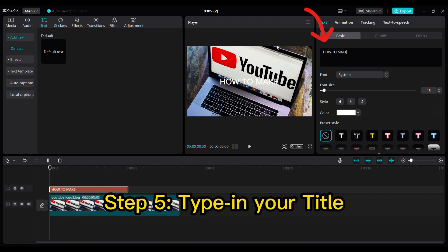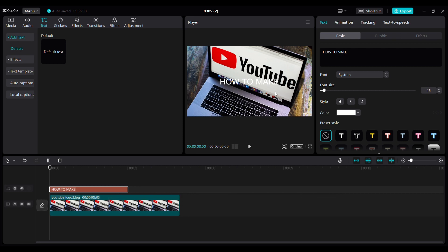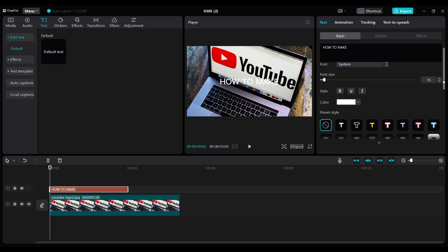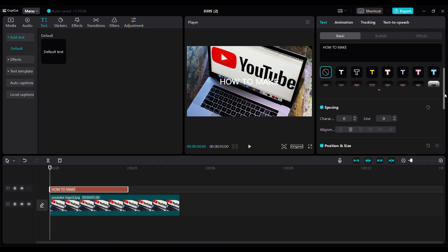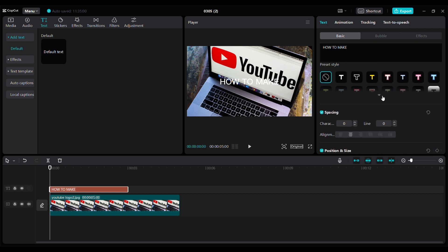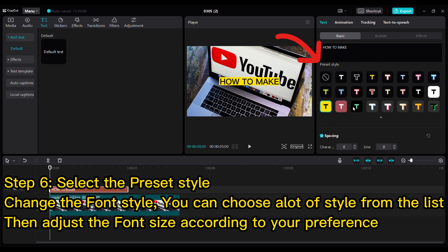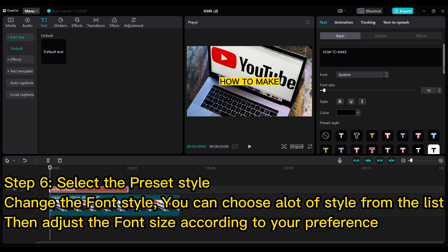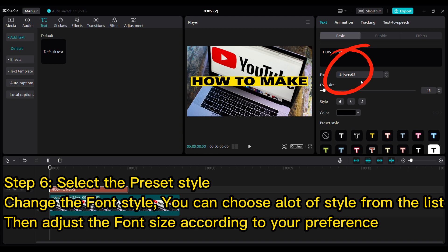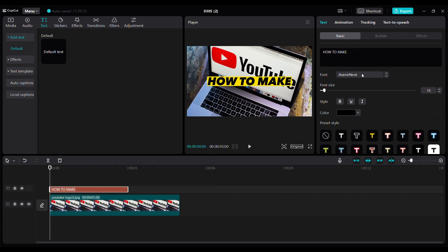that the most effective thumbnails have an engaging title displayed that hooks the audience. This gives them a glimpse of what your video is about and helps them decide if they want to watch it. Step 6: Select the preset style. Change the font style—you can choose from many styles in the list. Then adjust the font size according to your preference.